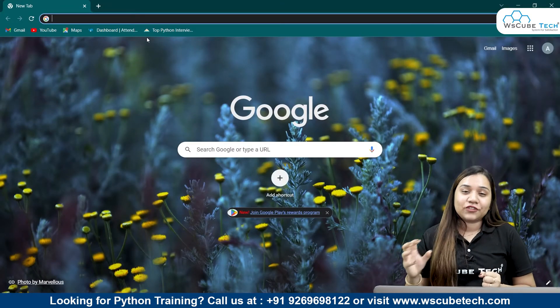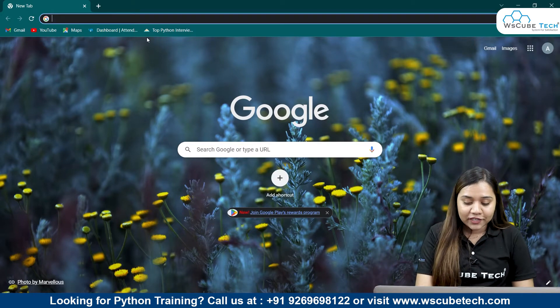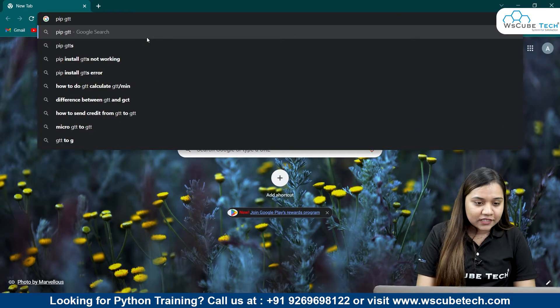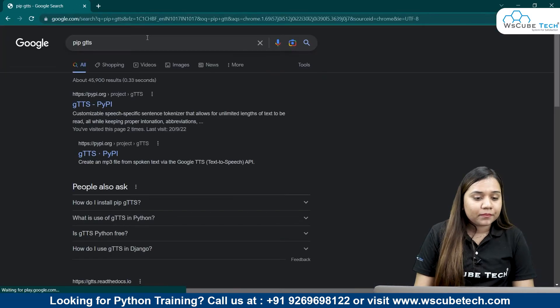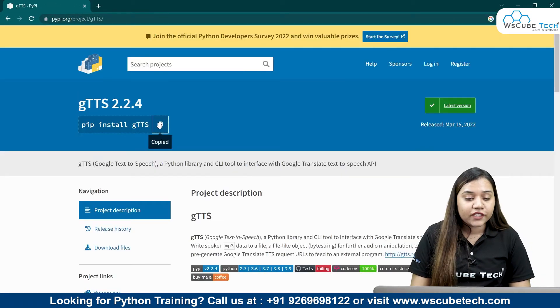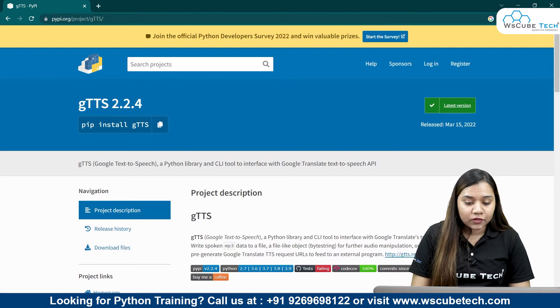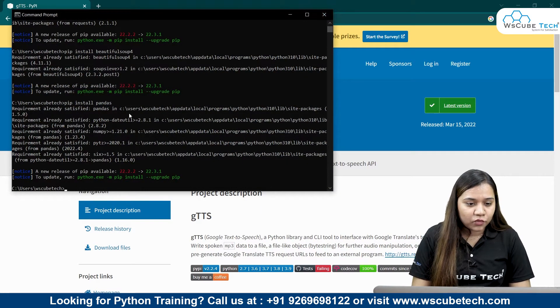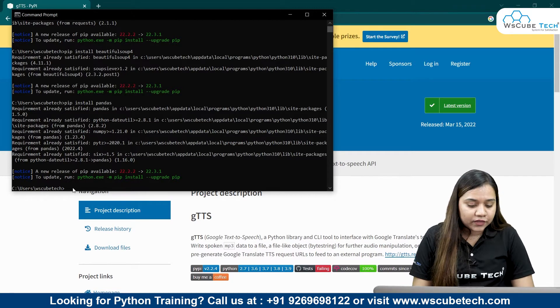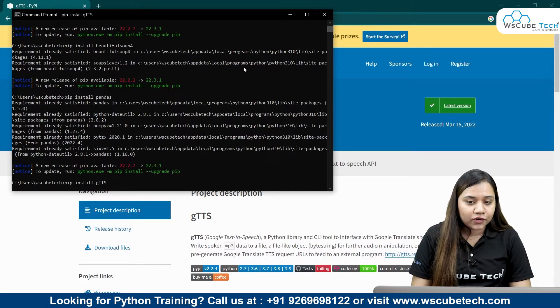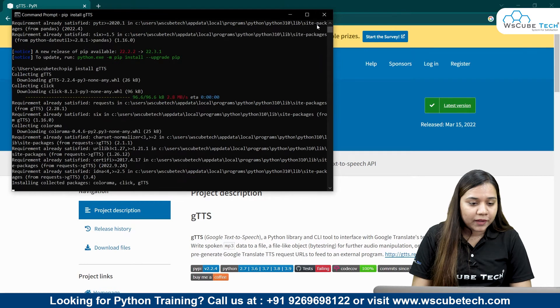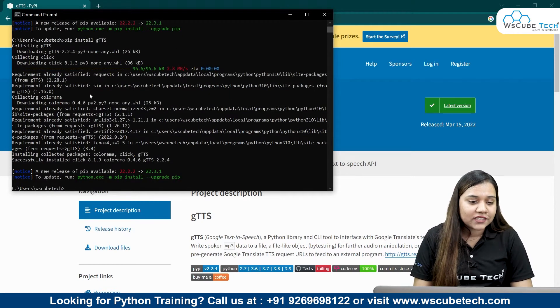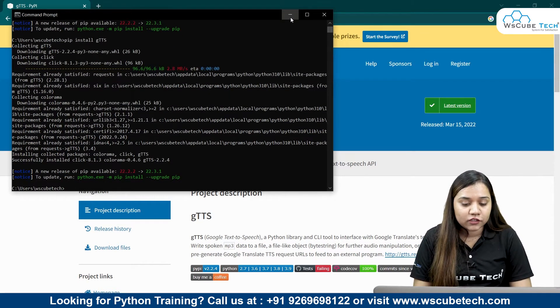First of all, as it is a Google text to speech library, we need to install its package. So we will be writing pip install gtts, that means pip Google text to speech. We will copy this and go to our command prompt and paste it over here and run it. For me the requirement is already satisfied, that's why it's saying that it is already satisfied.